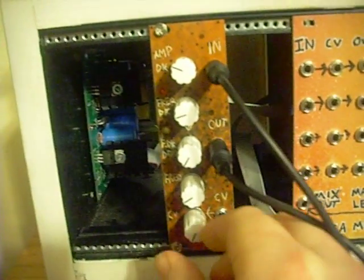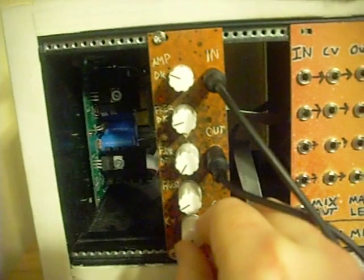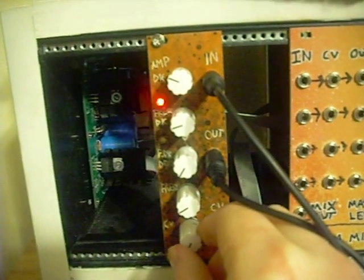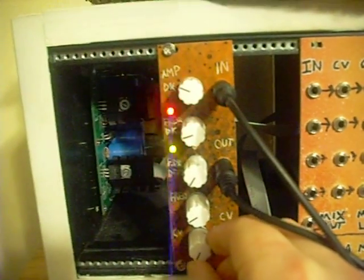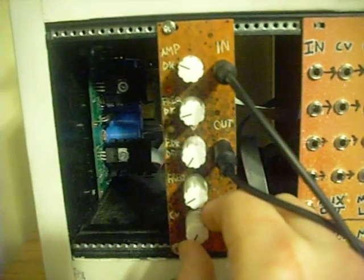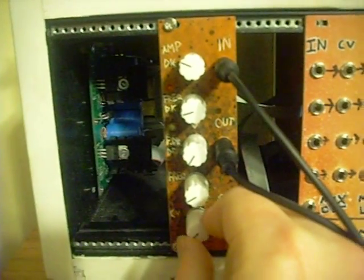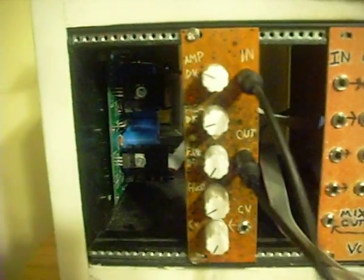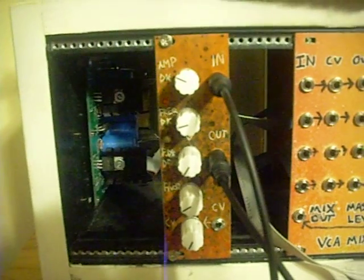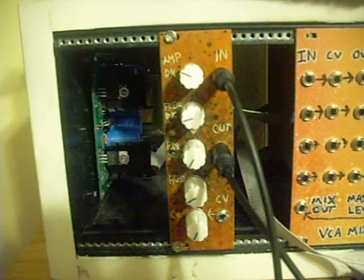So this control here, which is our CV attenuator, actually becomes a self-frequency modulation control instead, which gets you a couple extra cooler sounds you wouldn't be able to get otherwise.